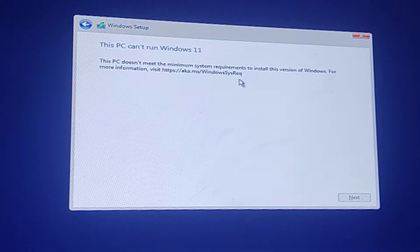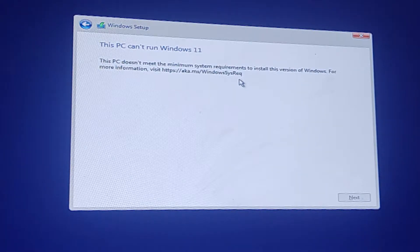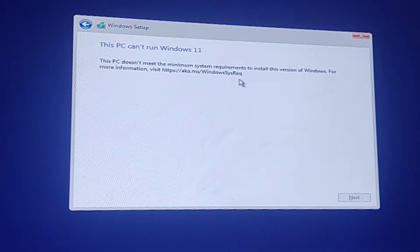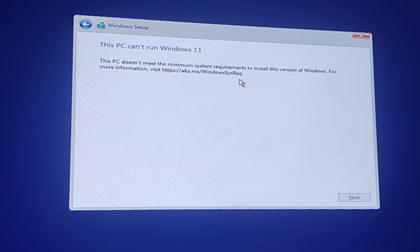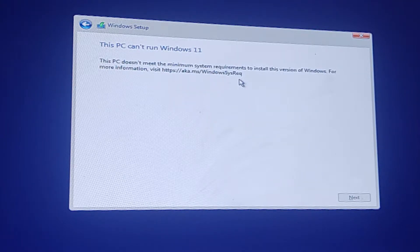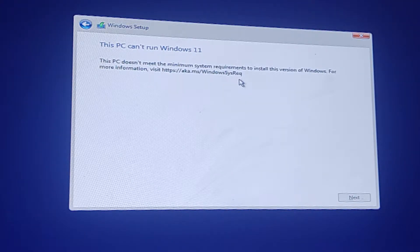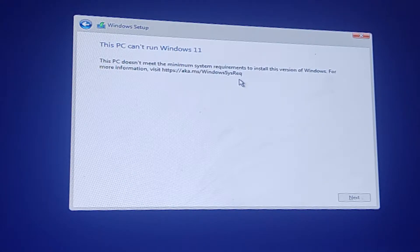So the problem is this PC cannot run Windows 11. This PC doesn't meet the minimum system requirement to install this version of Windows. For more information visit the website name.